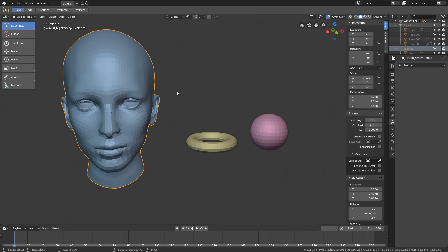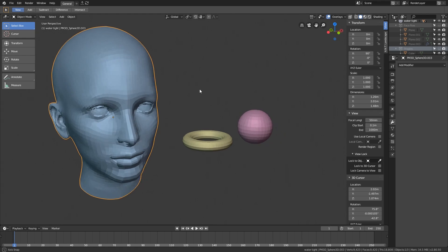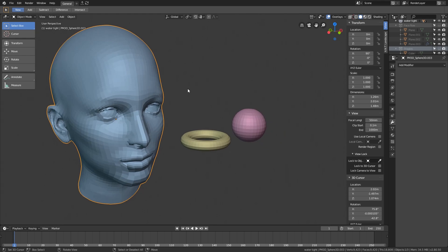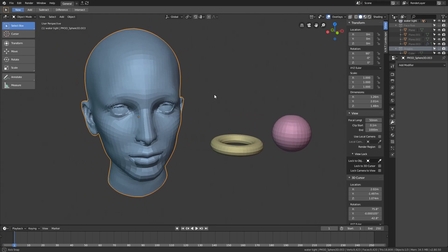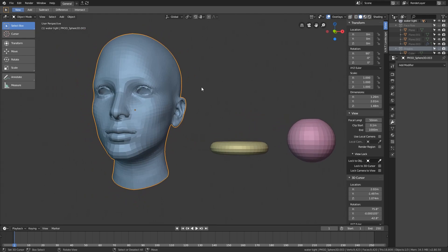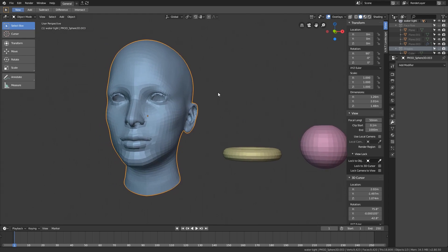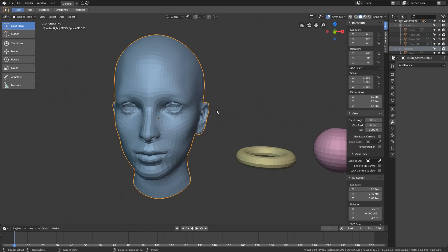In the last video I said this video would be about retopologizing the girl, but you should know something about topology before moving on to learn how to retopologize a dynamic sculpt.